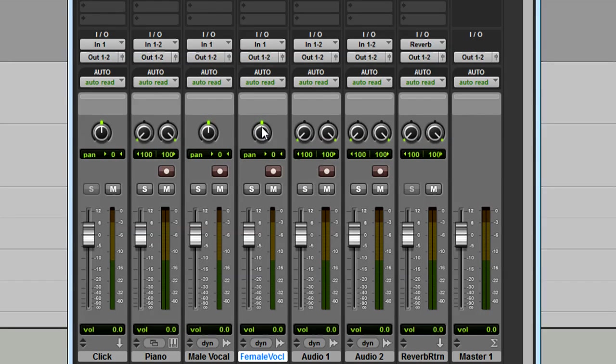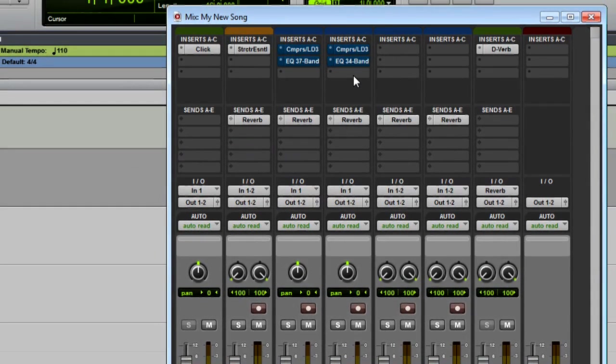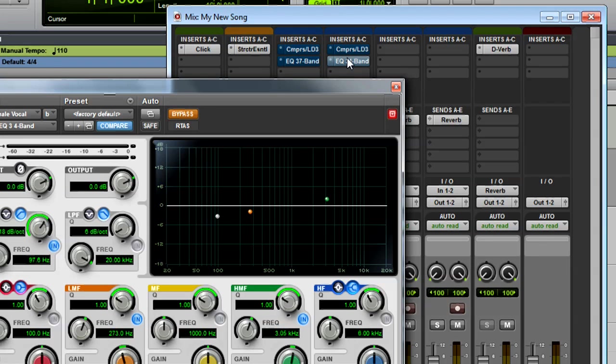At the top of the window, you have Inserts and Sends. Inserts are where you insert effects and signal processors. Here's an equalizer plugin inserted on the female vocal track.